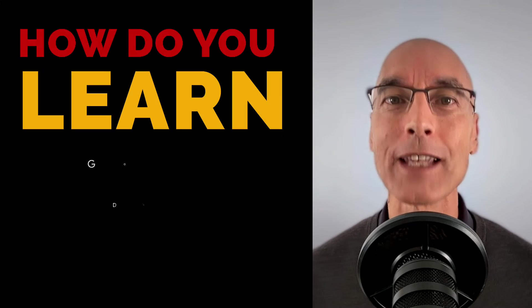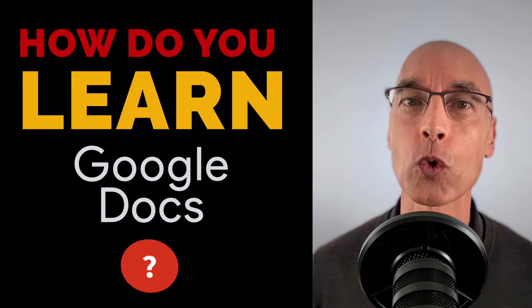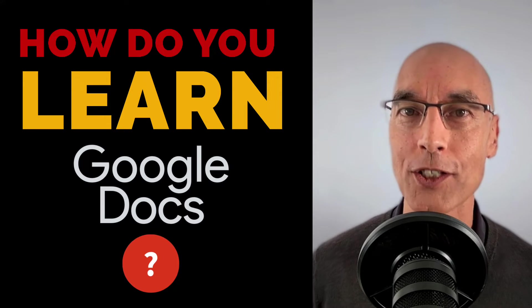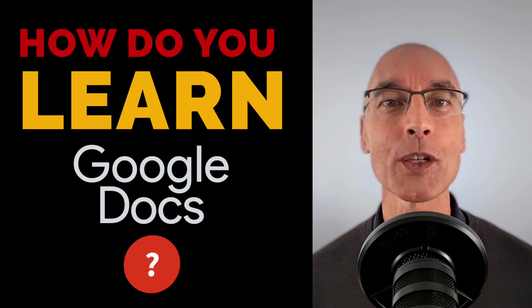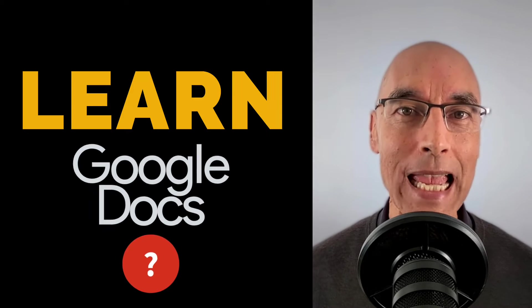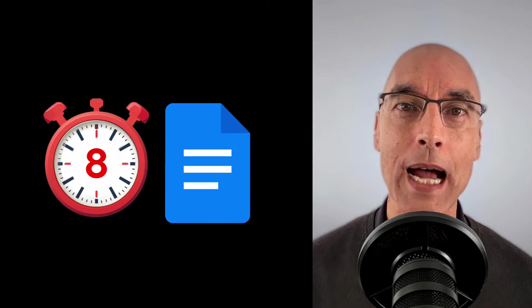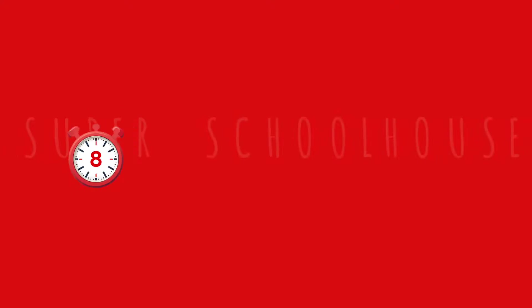Okay, so what do you do if you're a teacher and you need to learn Google Docs fast? Keep watching because in the next eight minutes, we're going to help you get up and running with Google Docs. Let's get started right now.